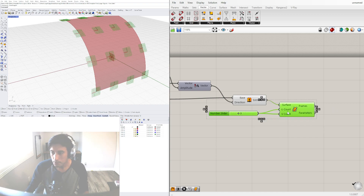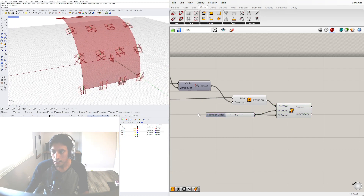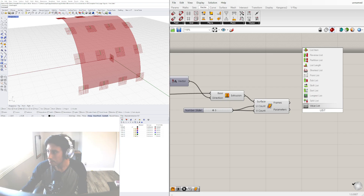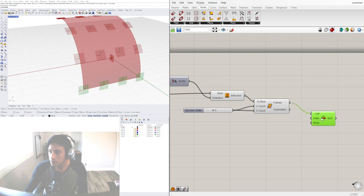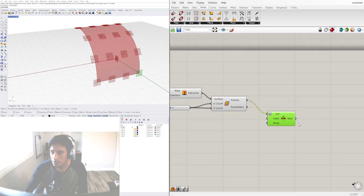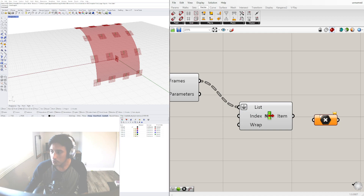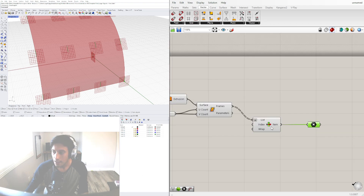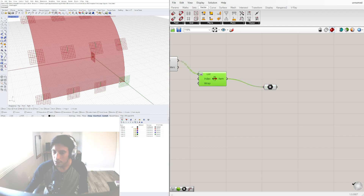Now that we've created the surface frames, let's create an object. Rather than using all the frames at once, I like to go to List Item and plug in the frames. You'll see it's a grafted list, so we need to flatten the input so it only selects one. Then we take that and connect it to a Point component, which turns the frame into a point. We can then move that point around to create a pattern.